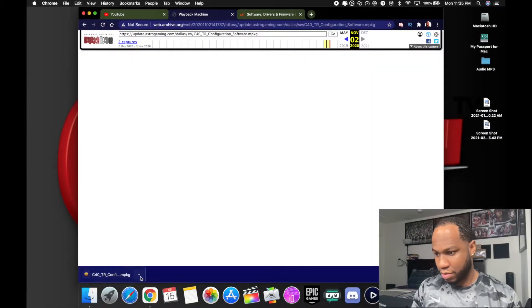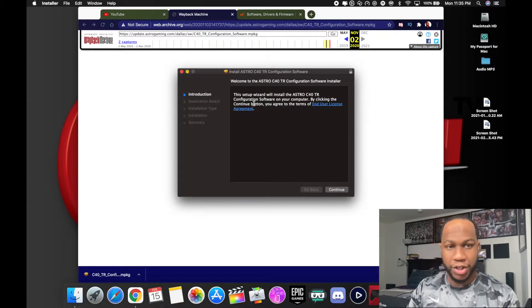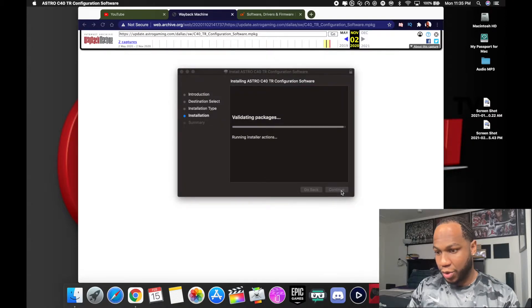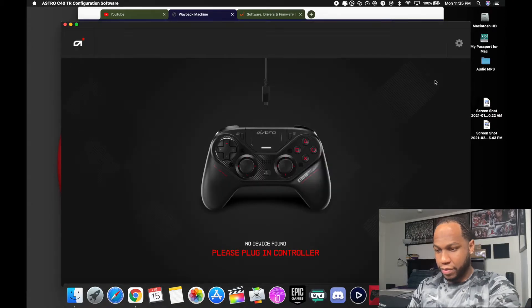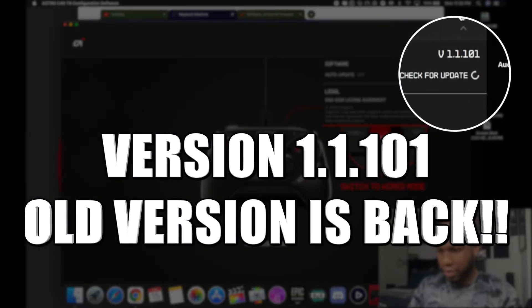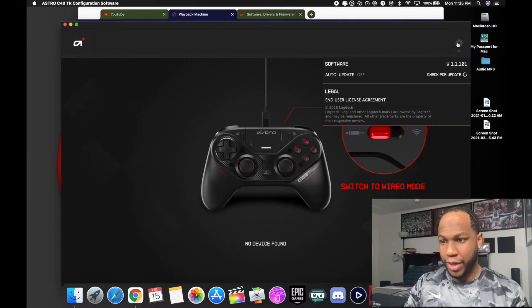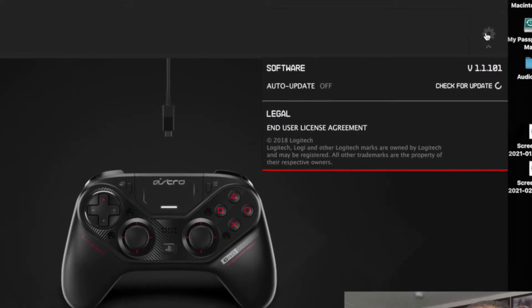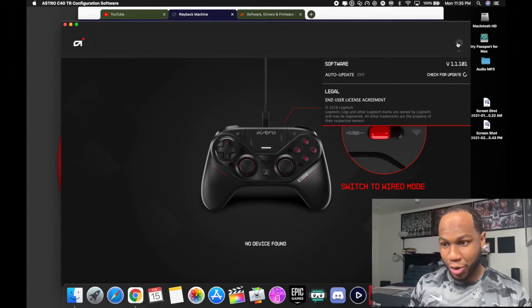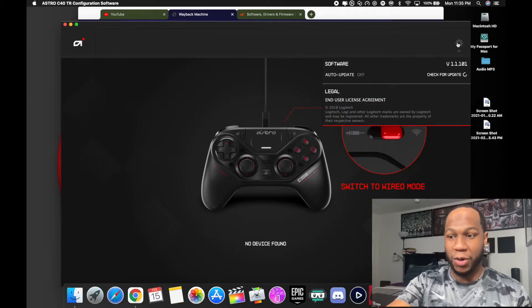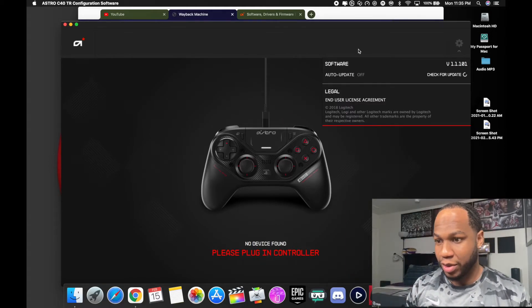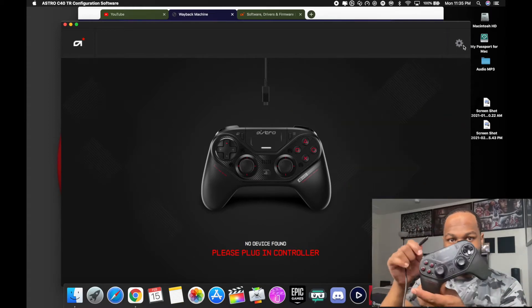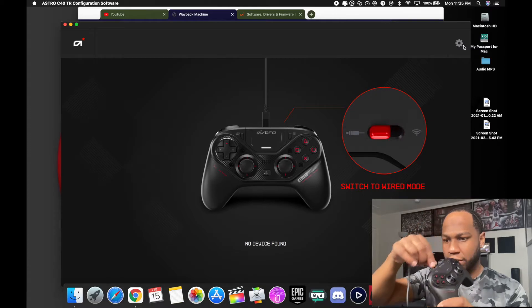Now we're going to download for Mac. Make sure when you hit download you click on keep and open and go through the install. Damn, you see right there? Software version 1.1.101, we're back on our older update. Make sure you have auto update off because you will automatically update. Now, I'm gonna take the controller, plug it back in.